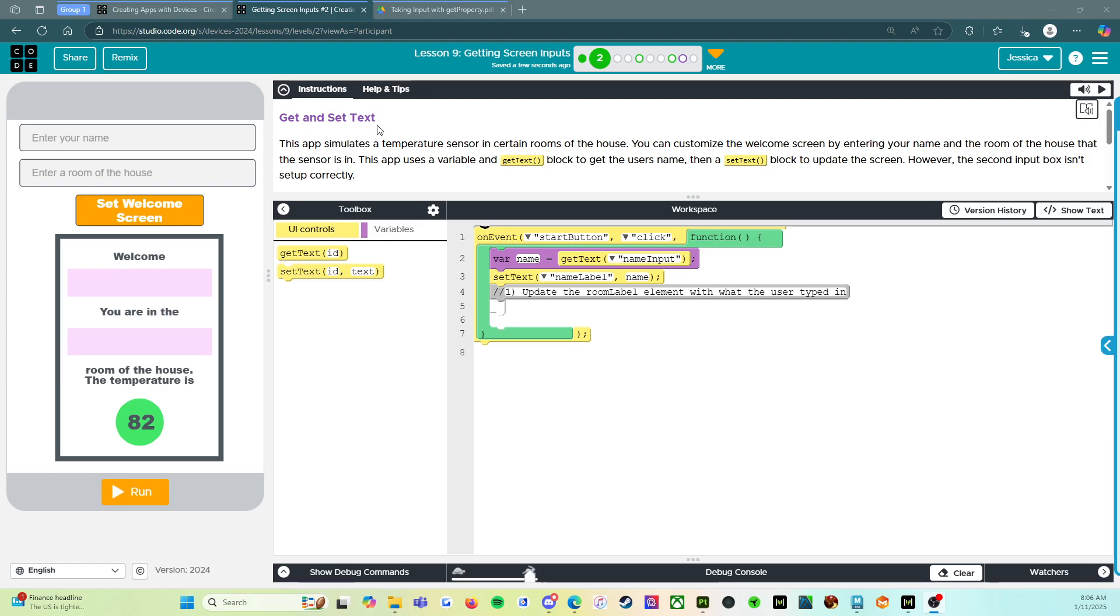It says get and set text. This app simulates a temperature sensor in certain rooms of the house. You can customize the welcome screen by entering your name in the room of the house that the sensor is in. This app uses a variable and get text block to get the user's name, then a set text block to update the screen.